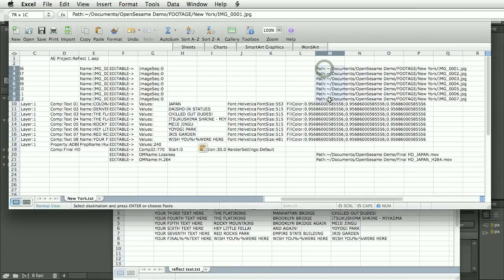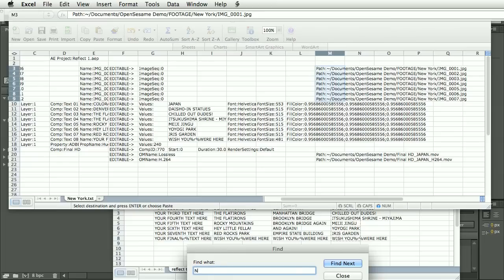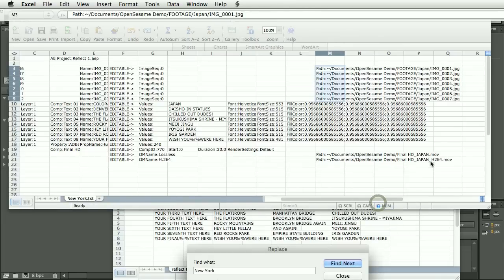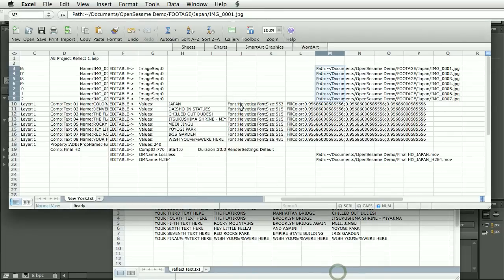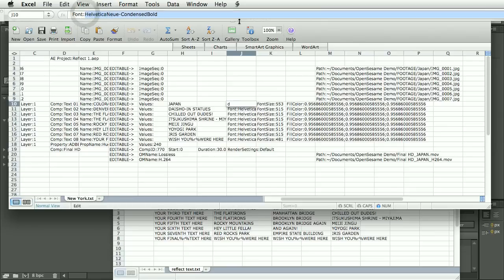And we'll do a search and replace on the file path and replace New York with Japan. And you can see that's now updated in the render names automatically. And so let's also change the font. So we'll do a search and replace on the font.